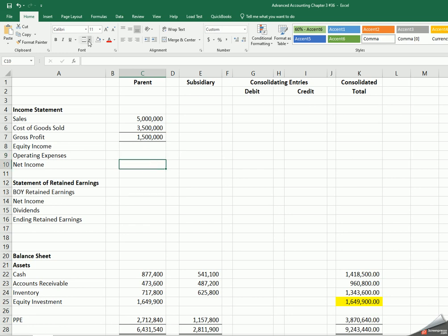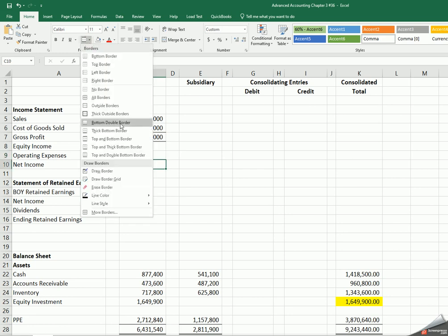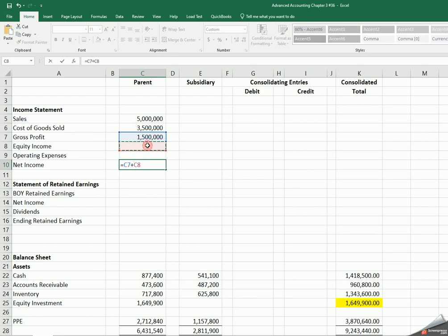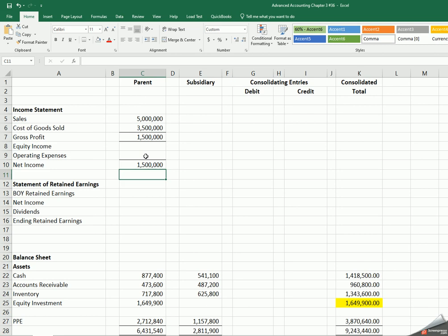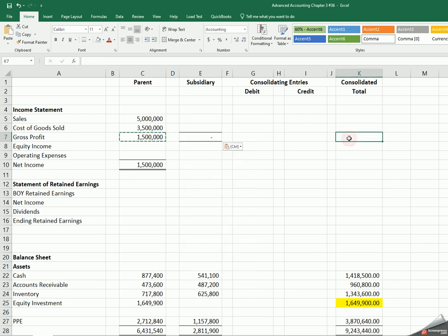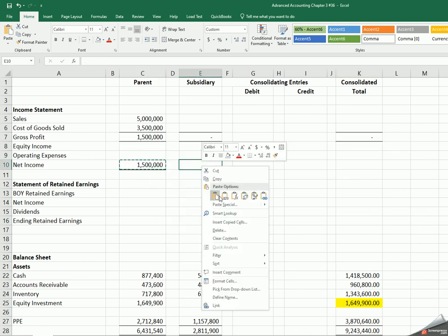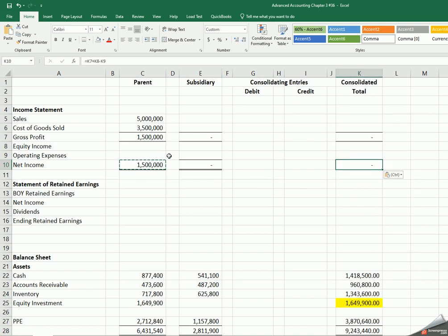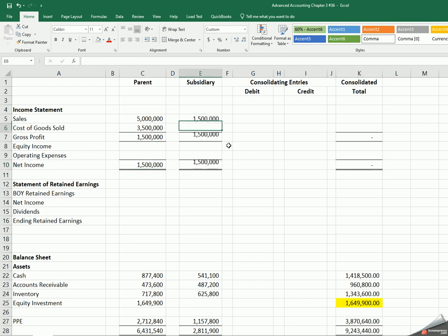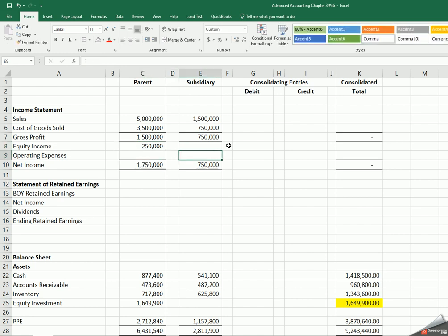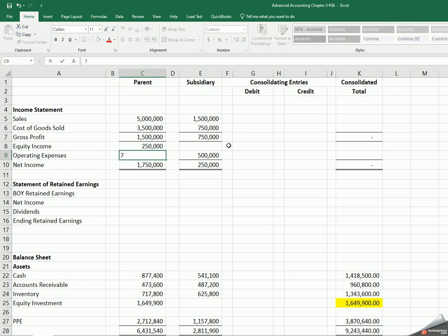The equity income and your operating expenses will leave you with your net income. This is a final number, so I'll do top and bottom border. It is my gross profit plus my equity income minus my operating expenses. That's going to give me my total. Now I can copy these and paste them here and then paste over my consolidated total. I'm just going to fill in some numbers. Let's say the sub has fifteen hundred in sales and seven hundred and fifty thousand in costs. There's two hundred and fifty thousand of equity income, and then the parent has seven hundred and seventy five dollars in operating expenses.